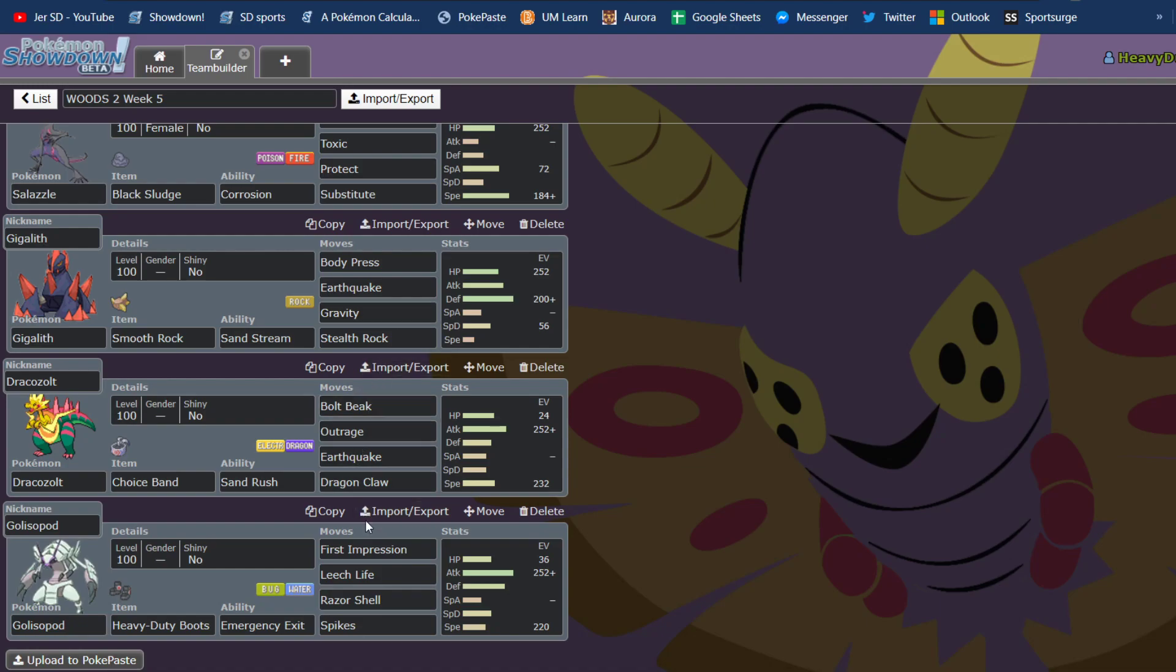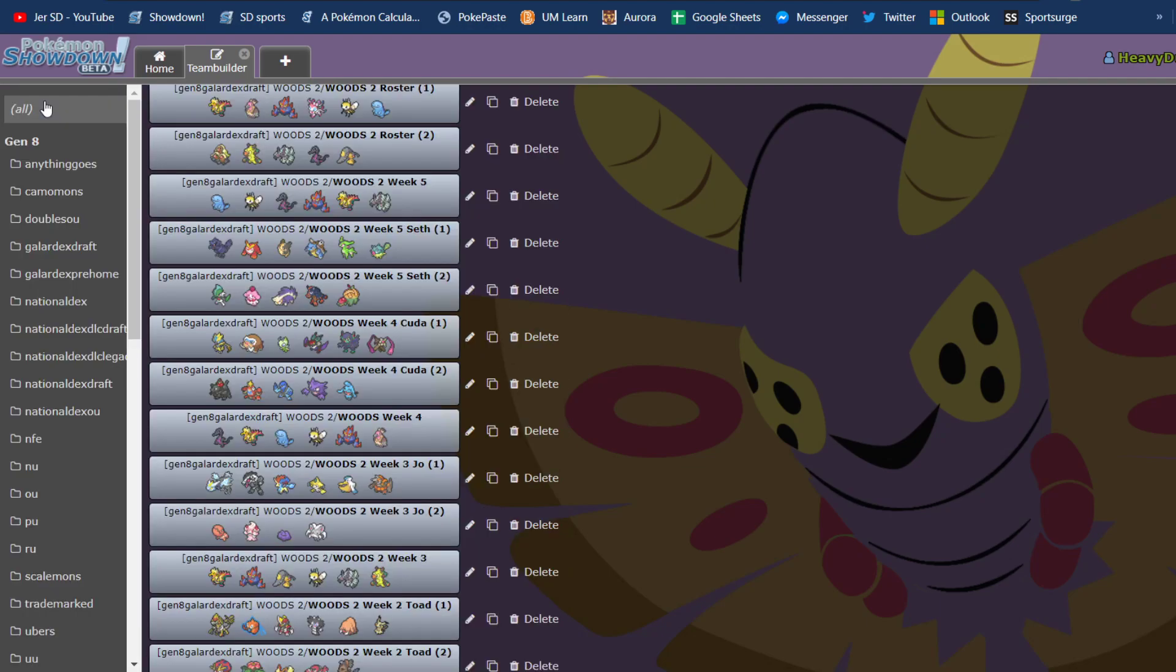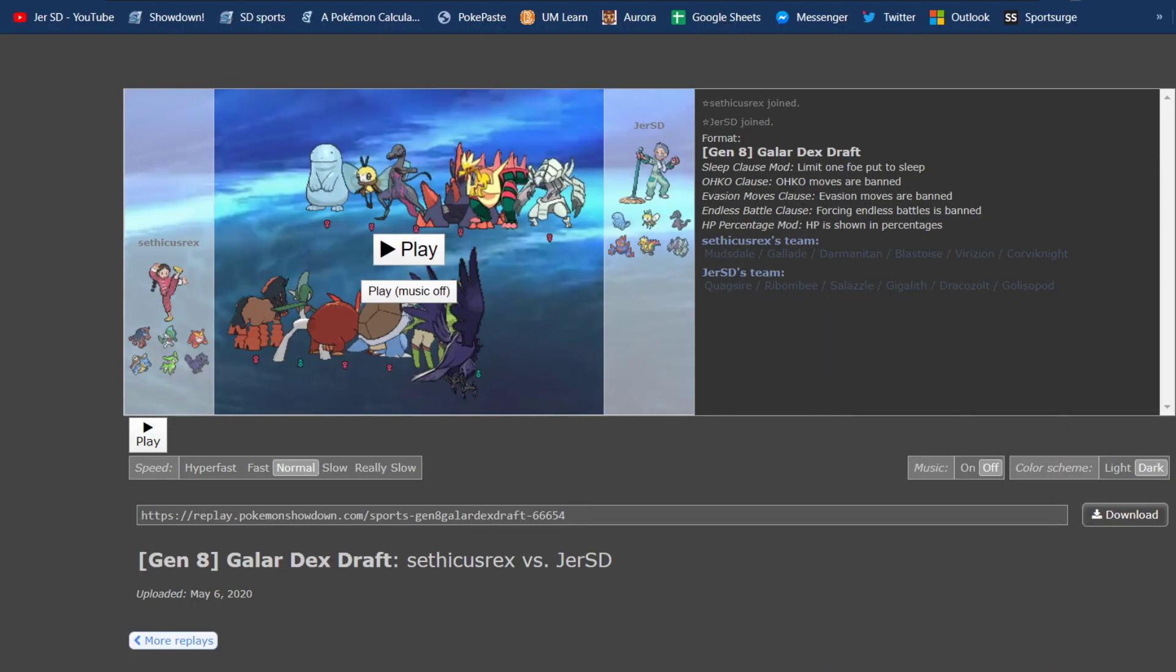And Outrage did a lot to it. And then we have Boots, 3-attack, Spikes, Golisopod, which I tend to bring quite often. All right, so let's just get into the match.